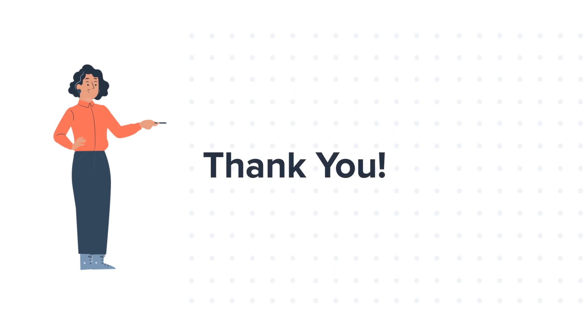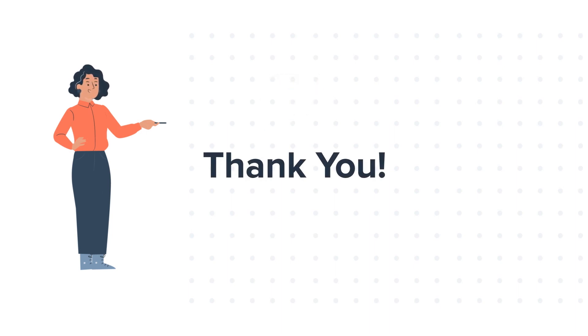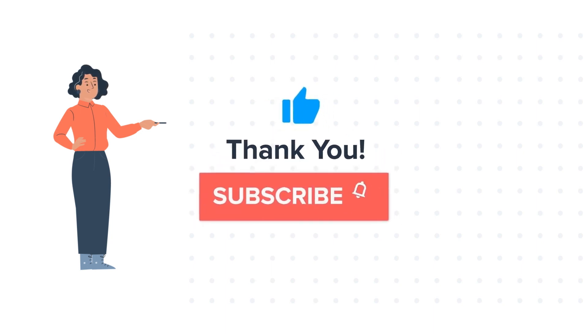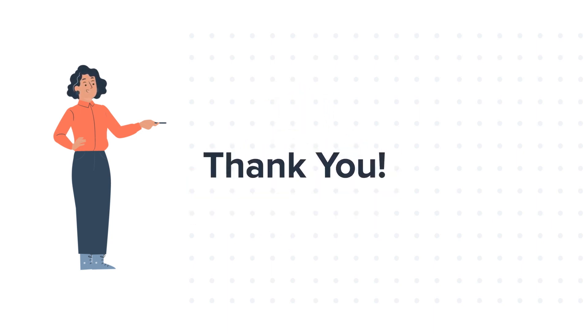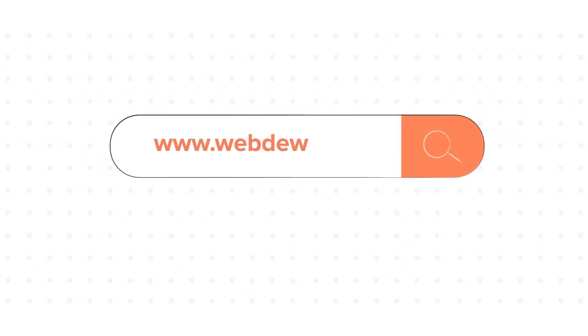Feel free to ask any question in the comment section and we will be happy to answer. If you like the video, give us a thumbs up and press the bell icon to subscribe to our channel. To know about our HubSpot services, visit us on www.webdo.com.